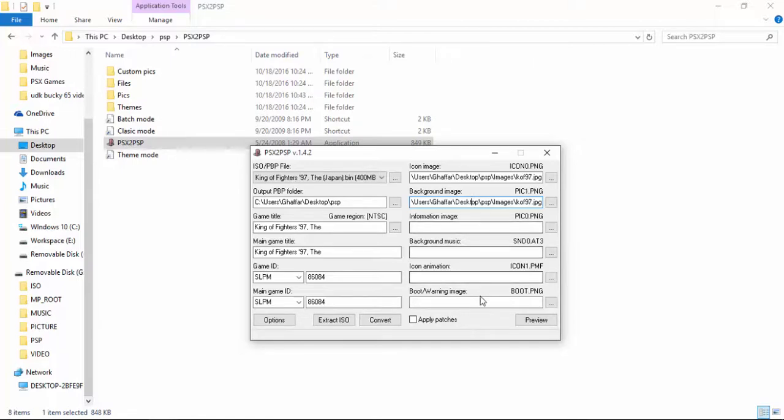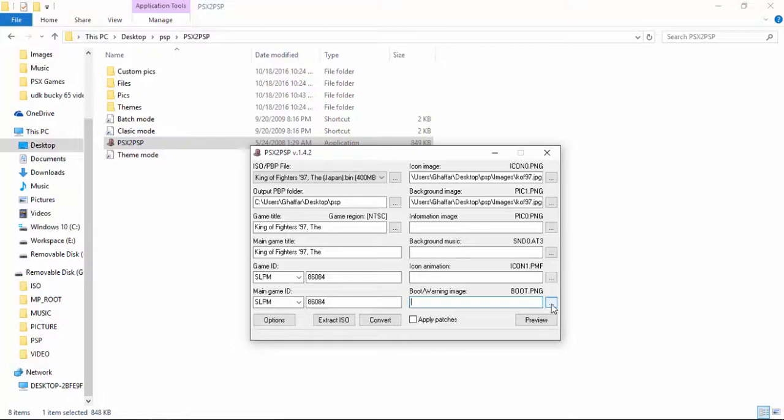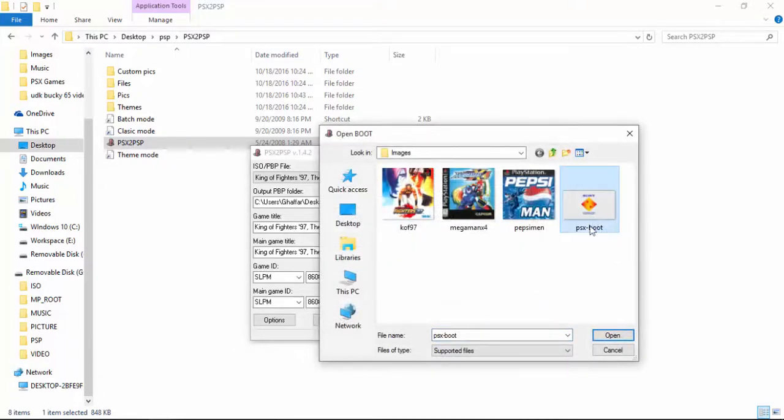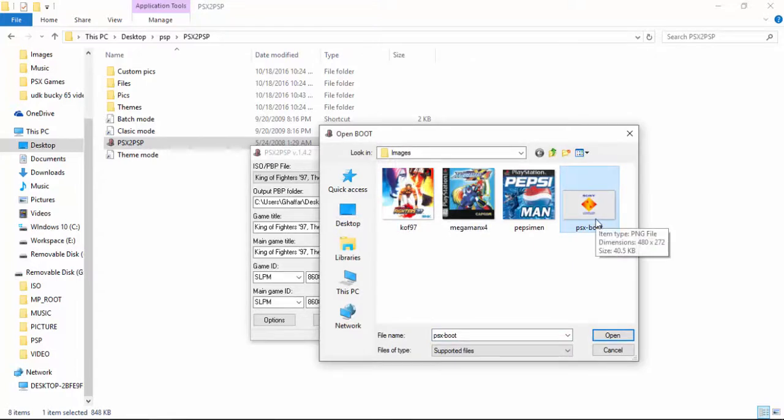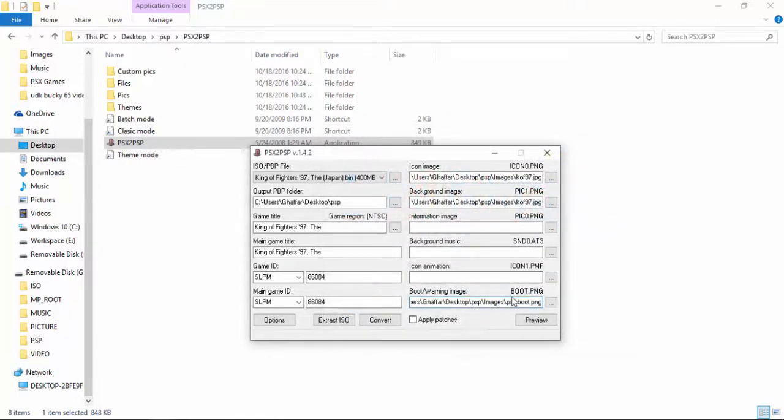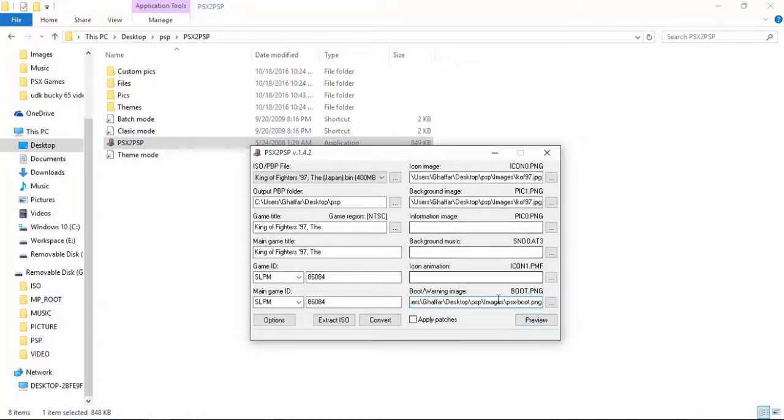The next step is to provide a boot image for the game you are going to play. Now I will tell you what the boot image is. Go ahead and put a PNG or JPG or anything you want. I have downloaded this one from Google. You can put anything you want. So go ahead and put that. Now let's do a preview and let me tell you why we would need these icon, background, and boot images.